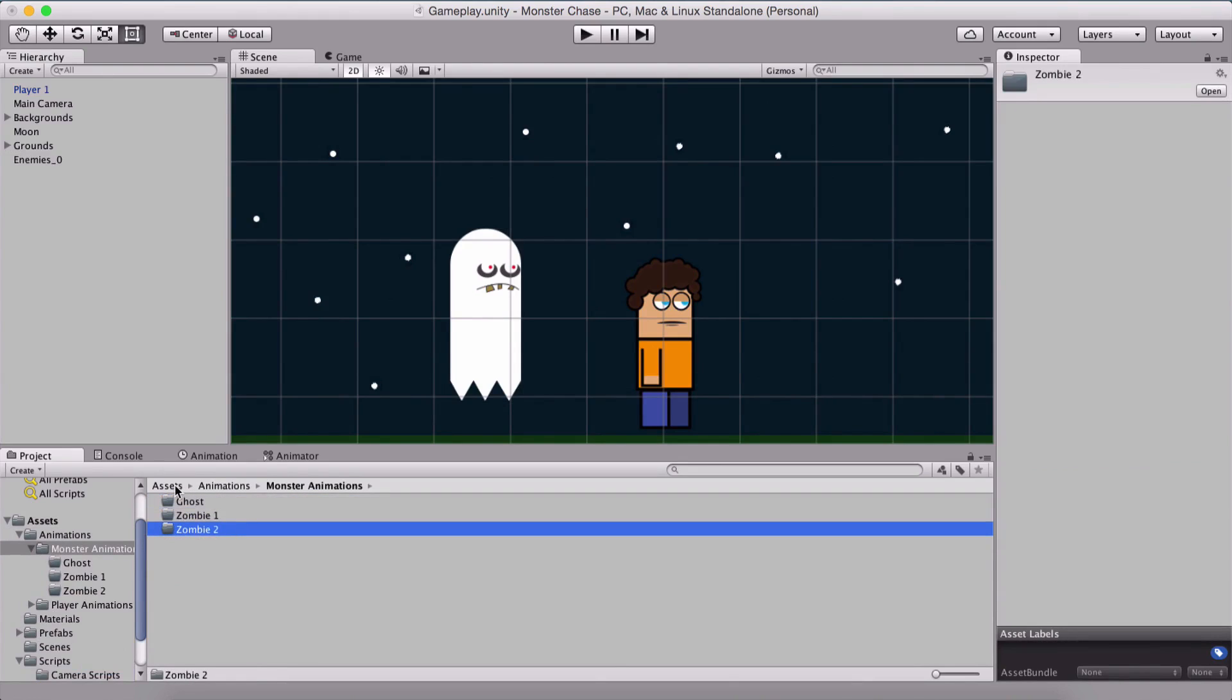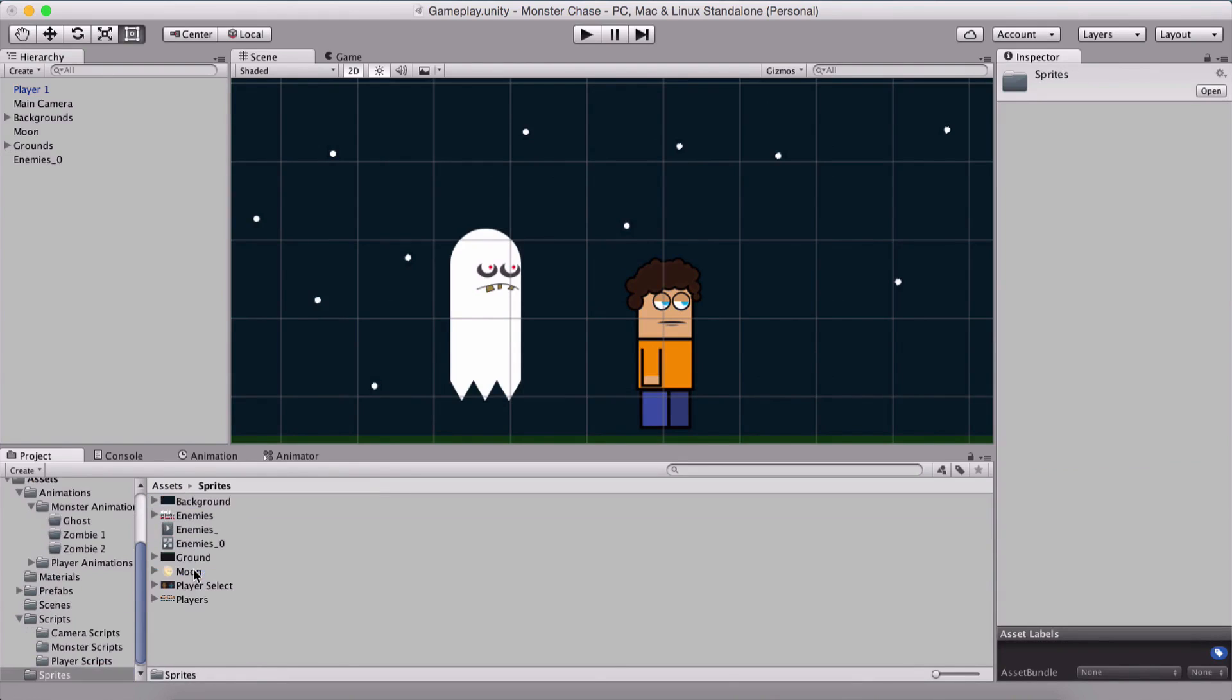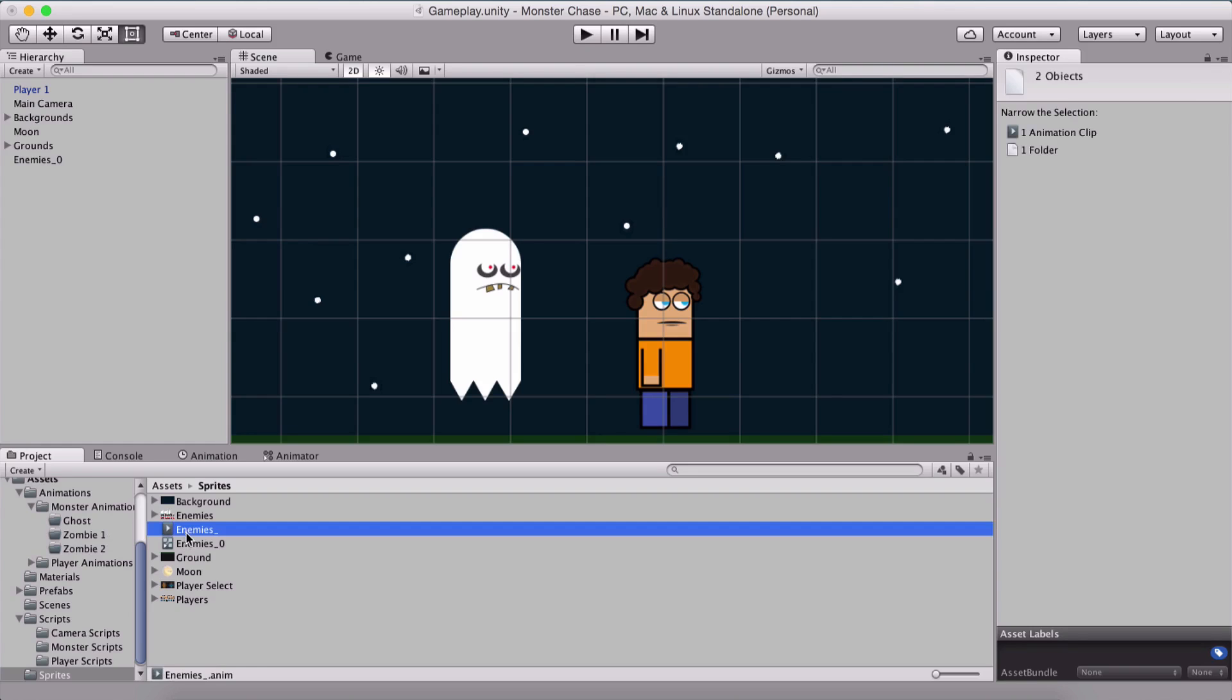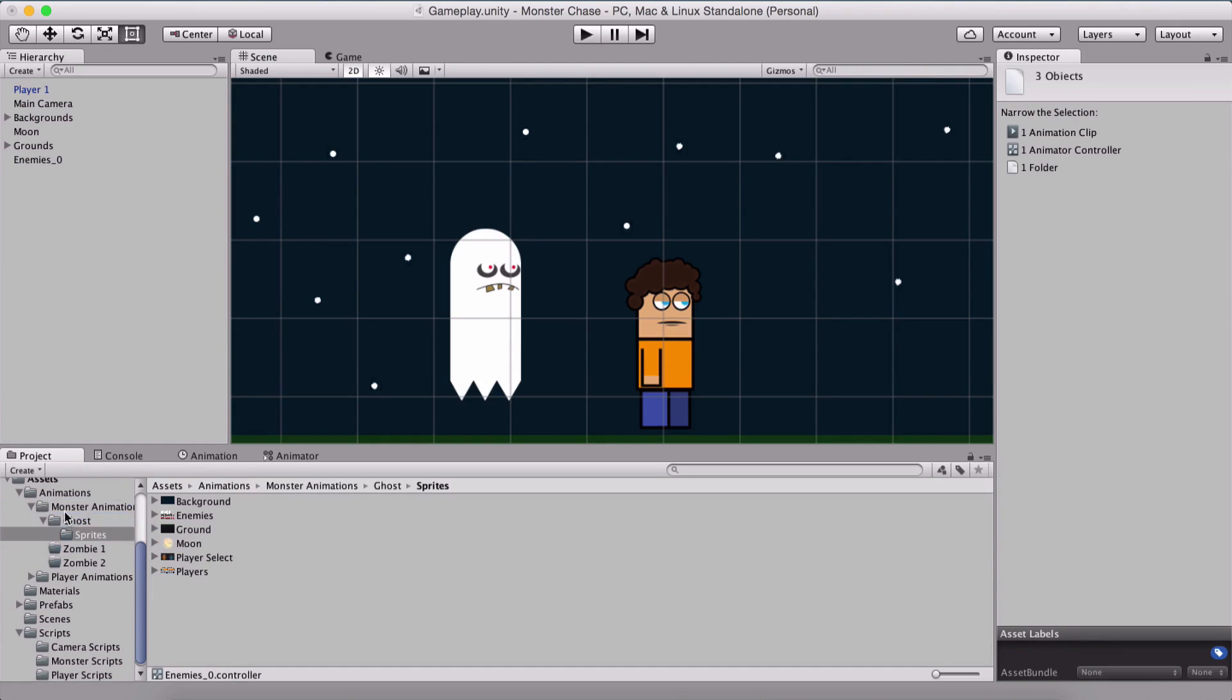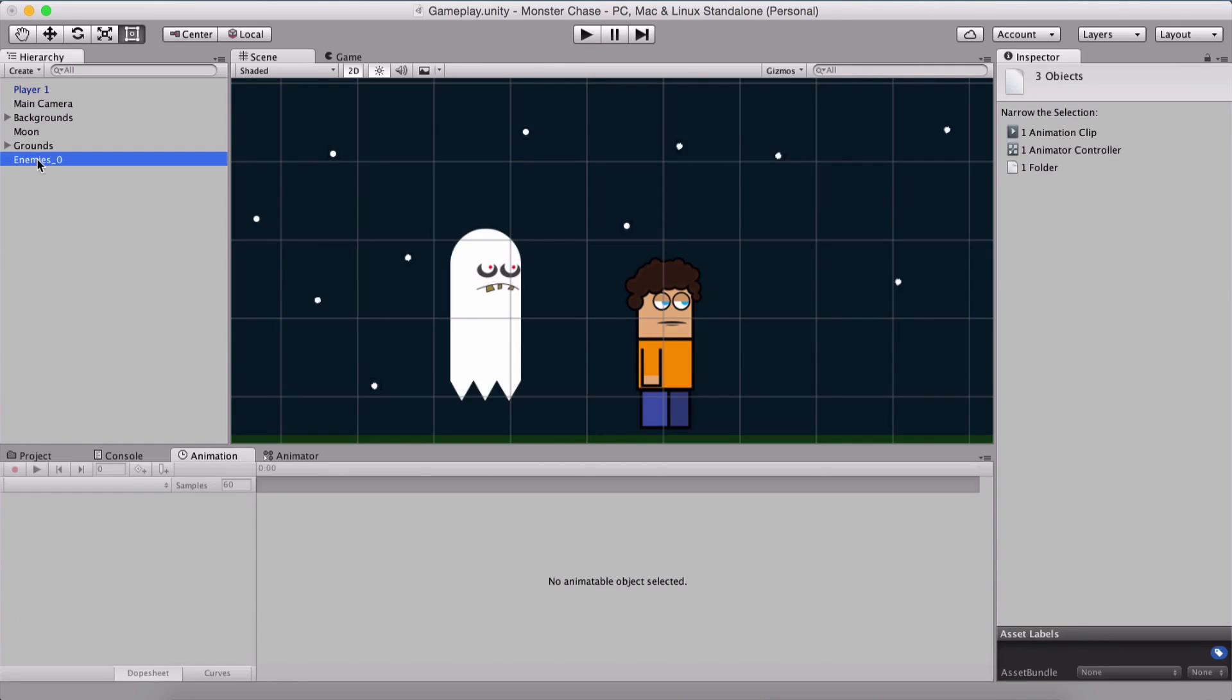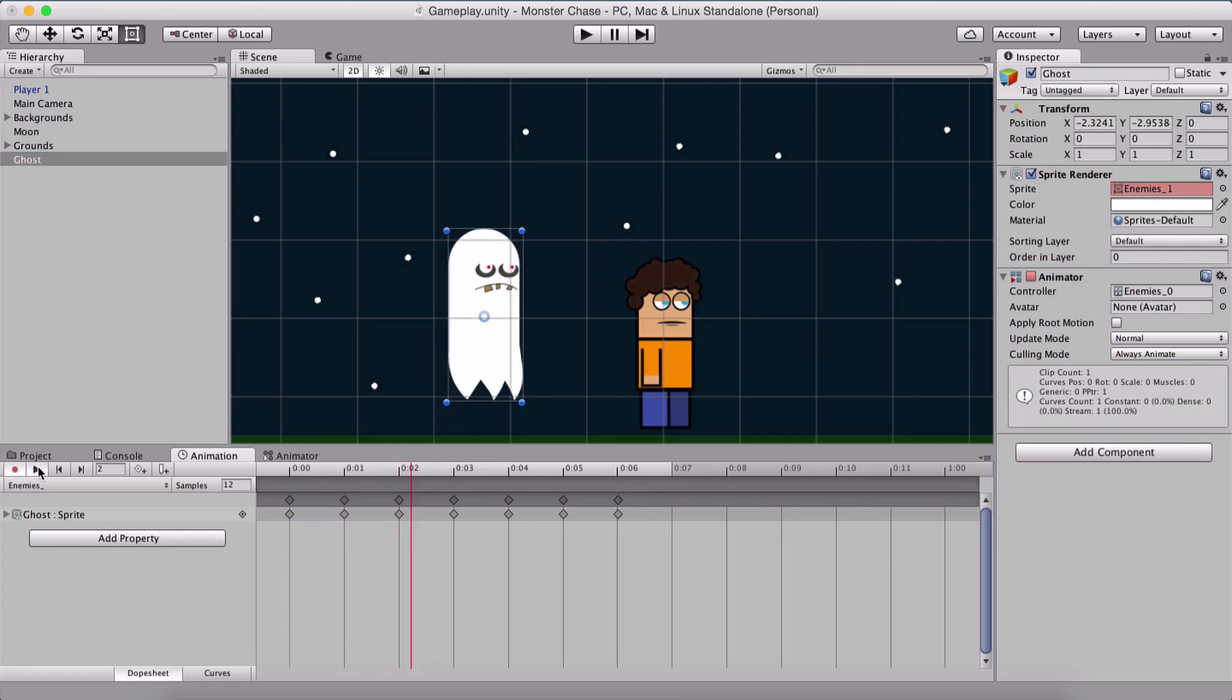zombie 1 and 2. All of them are folders and for our ghost I'm going to select the controller and his animation and put it here in our ghost folder. I'm going to rename it to ghost. If I play the animation this is what we have.